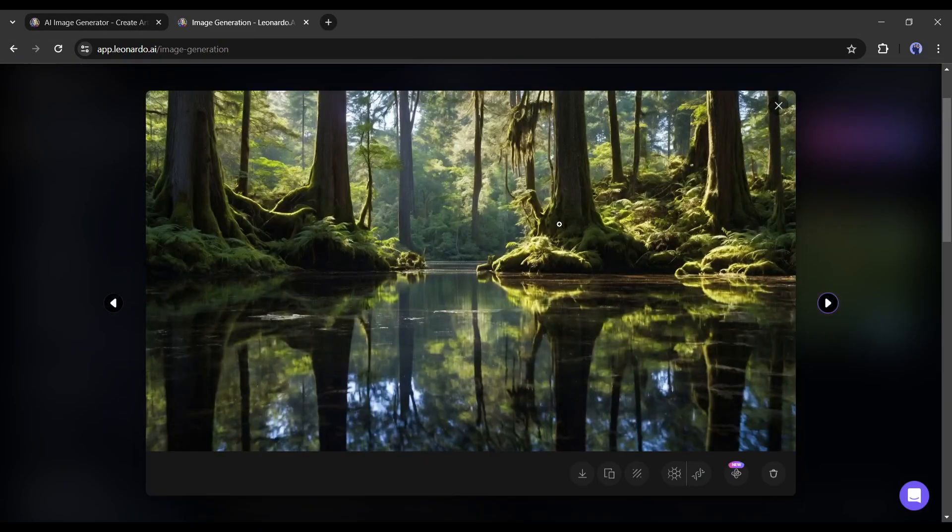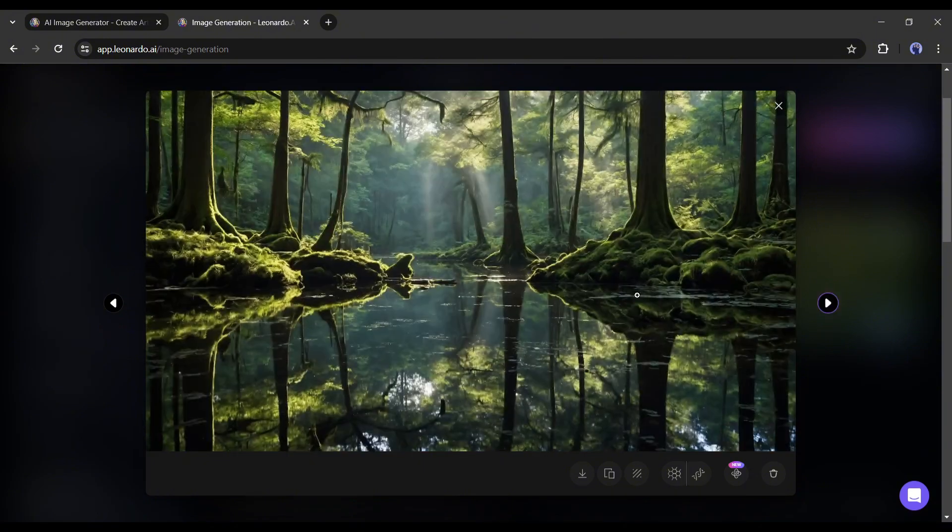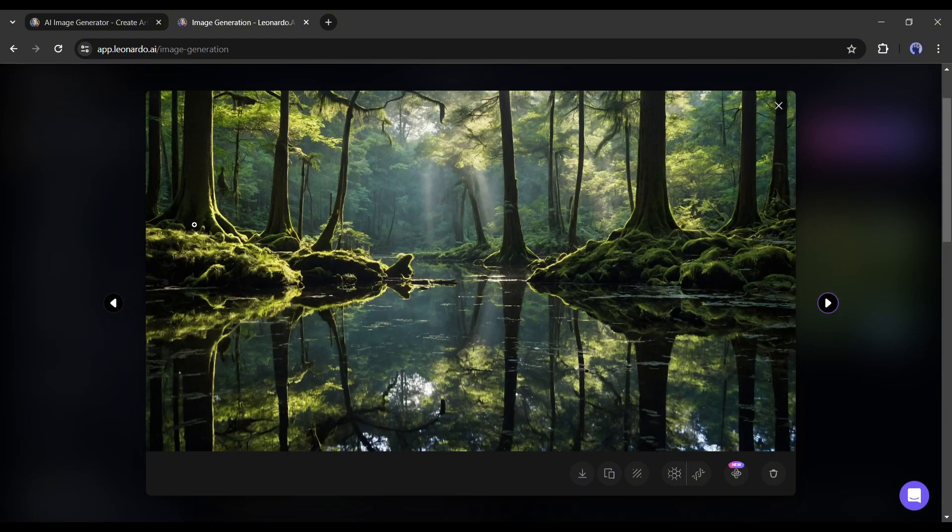I can't even imagine that they are AI generated. Look at the compositions, lighting, contrast, and every minor detail. They are just perfect. I love the result.